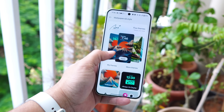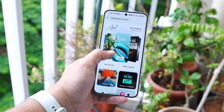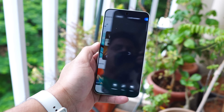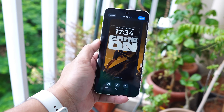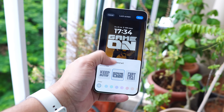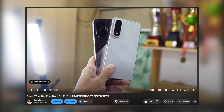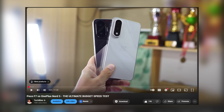But before moving ahead, if you find the content useful, make sure to smash the like button and also consider subscribing. Also, we did a speed test between OnePlus Nord 5 and POCO F7 and the results are very interesting — watch out the video being displayed on the screen.